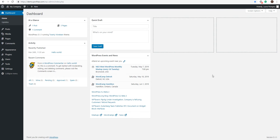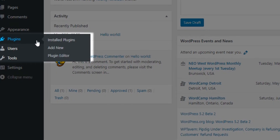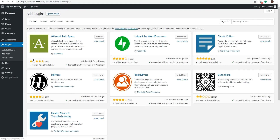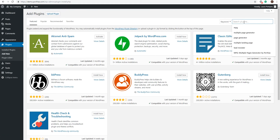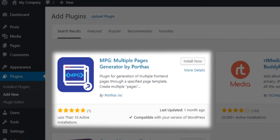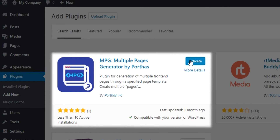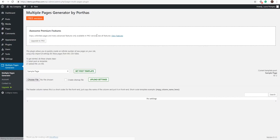Once you're logged into your WordPress site, look to your side menu and go to Plugins. Click on Add New and head over to the search bar. Search for MPG Multiple Pages Generator, then just click Install Now. Once it's installed, click Activate. Now your MPG plugin is activated.